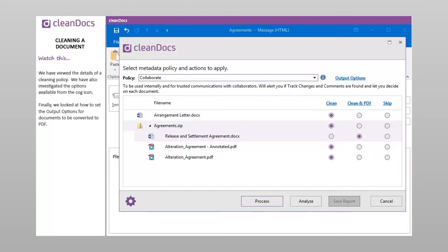We have viewed the details of a cleaning policy. We have also investigated the options available from the cog icon. Finally, we looked at how to set the output options for documents to be converted to PDF.